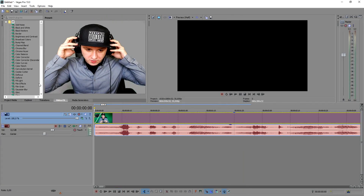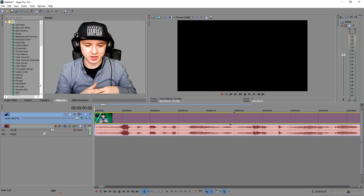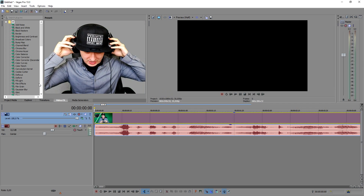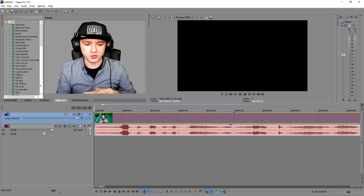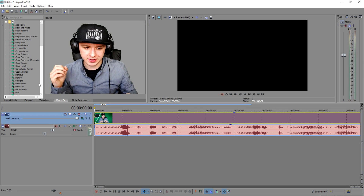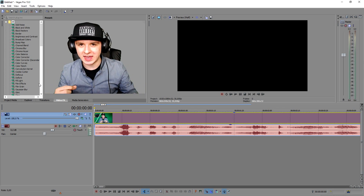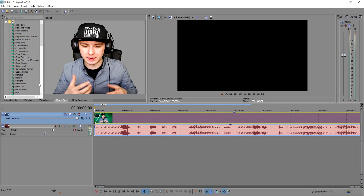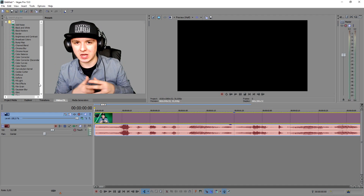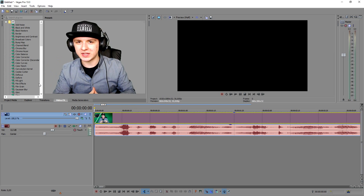As you guys can see, we're in Sony Vegas and I'm just gonna use this intro video as an example to show you guys how to censor out bad words. What I'm going to do now is drag in a stopping beep to censor out the bad words, and also a little black square to cover up my mouth.